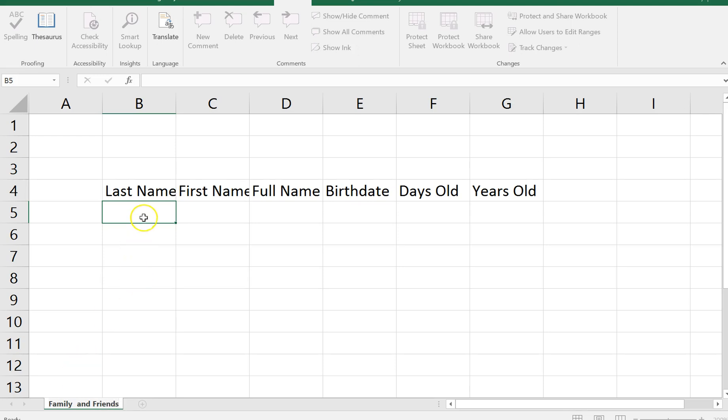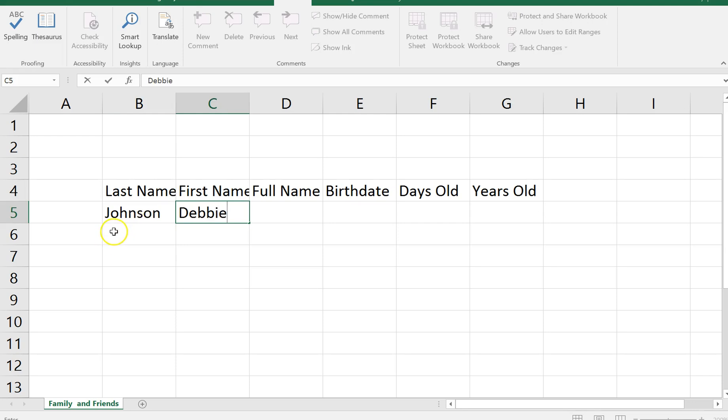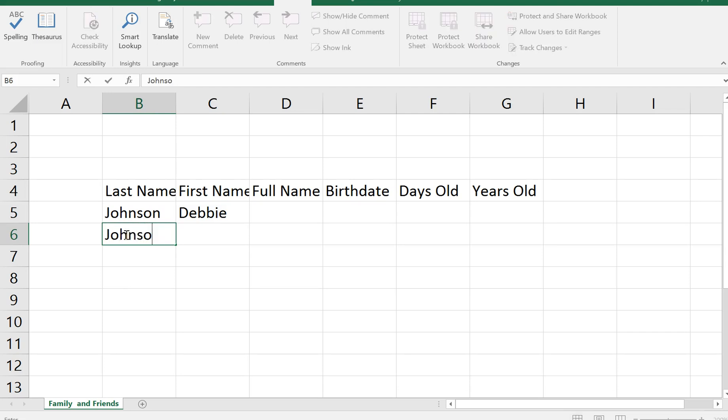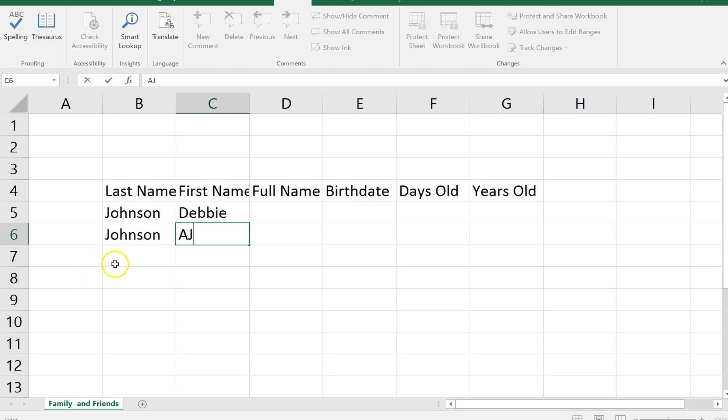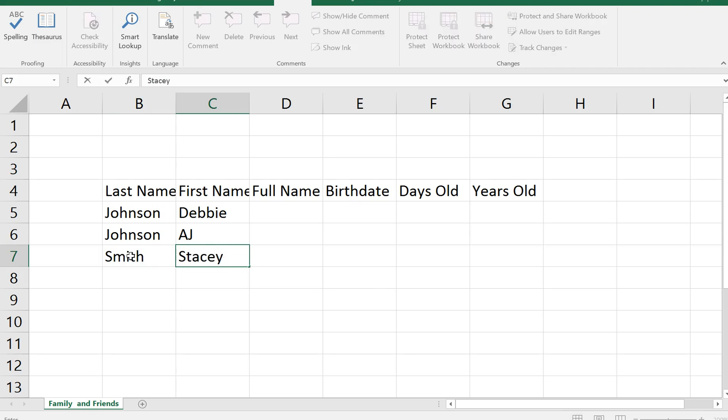Hopefully I can spell correctly. There we go. And I've put last name, first name, full name, which is where the flash fill feature is going to come in. I put some birth dates in there, some days old and some years old. So I'll start off by putting in some information about my family. I'll start with myself. So my last name is Johnson. And my first name is Debbie. And then I'm going to put my husband and his name. And then let me put a couple of my kids in here just to get us started and show you how this flash fill feature works. I'll go ahead and put my daughter who teaches economics at the college. And I'll put my son.